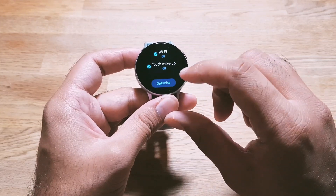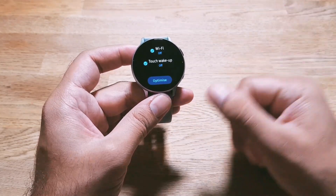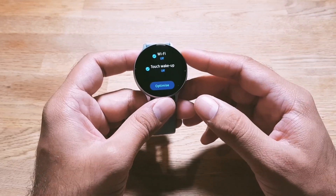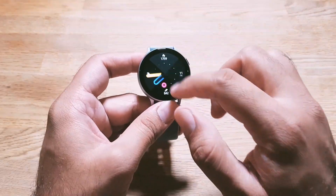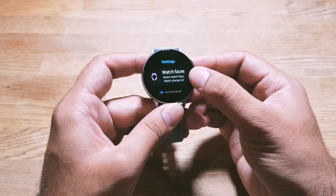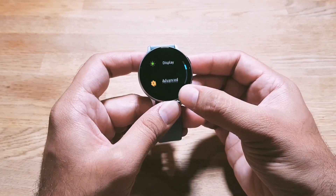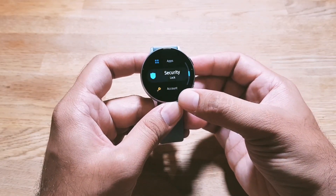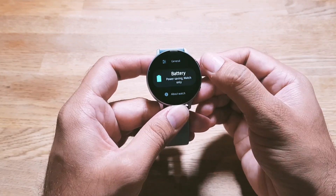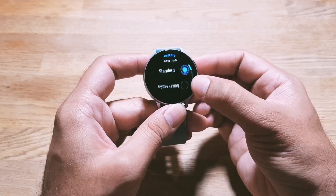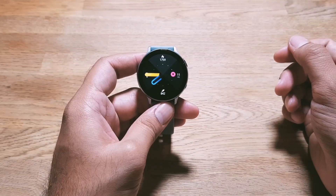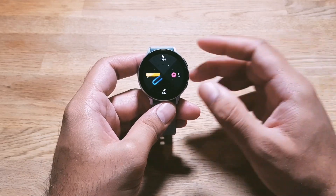Once you're happy with the settings, just press Optimize and your watch will be optimized for the best battery life. You can also access this feature by going into Settings, then Battery, and selecting Optimize Battery.